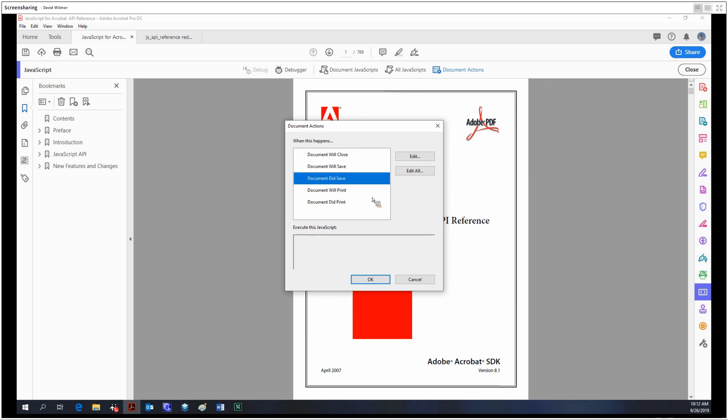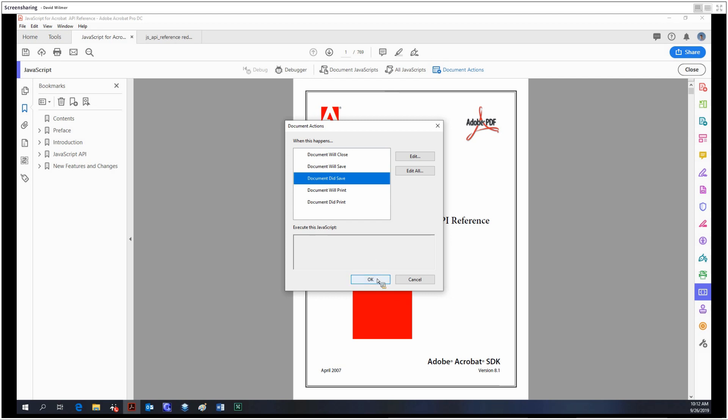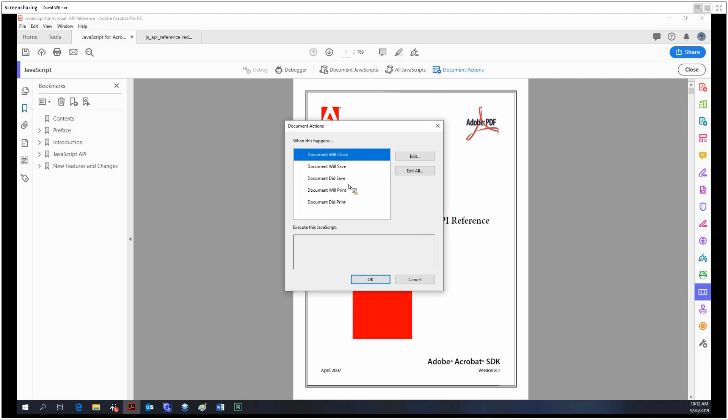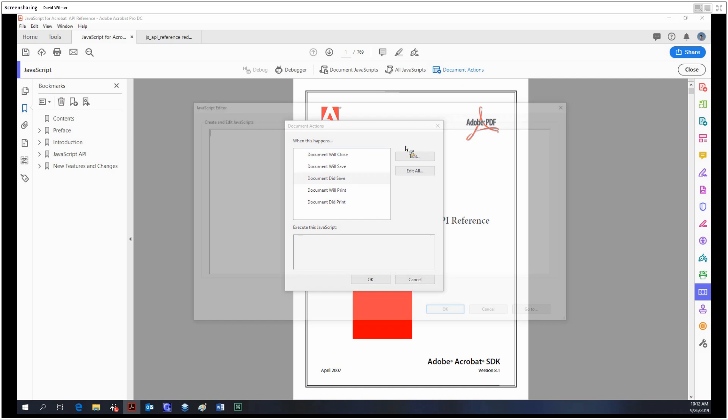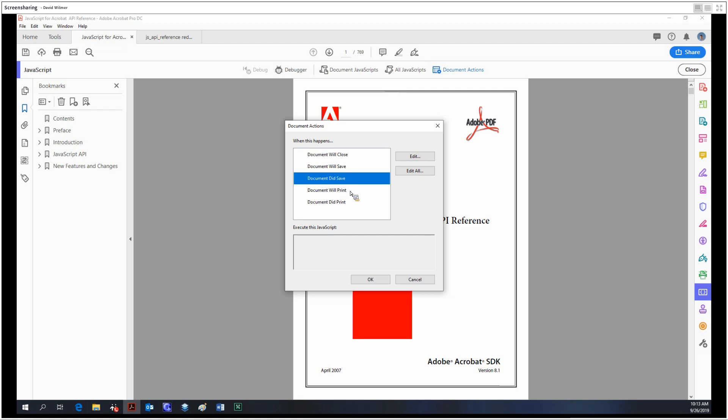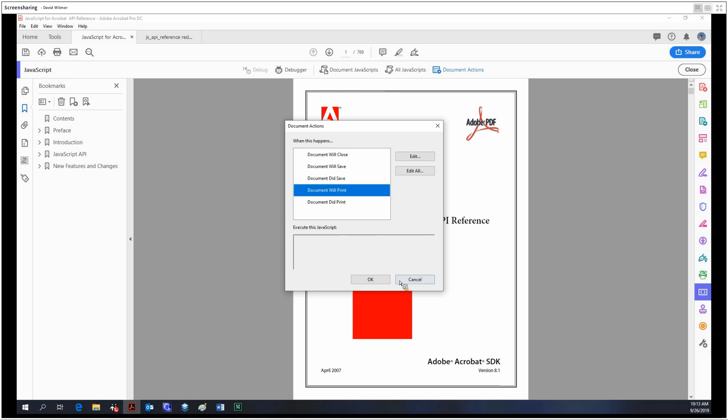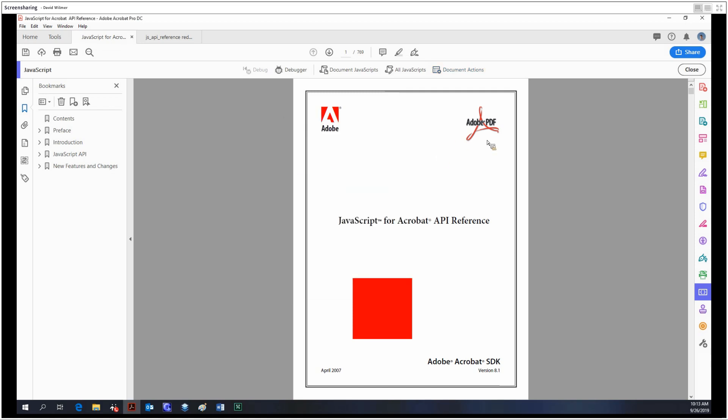So when the document did save, for example, when the document does save, you can edit it and then paste in your JavaScript, and then it would run the JavaScript once you saved it. You can do the same for when you close it or when you print as well. But yeah, that's just a pretty brief dive into the JavaScript tool, not a deep dive at all.